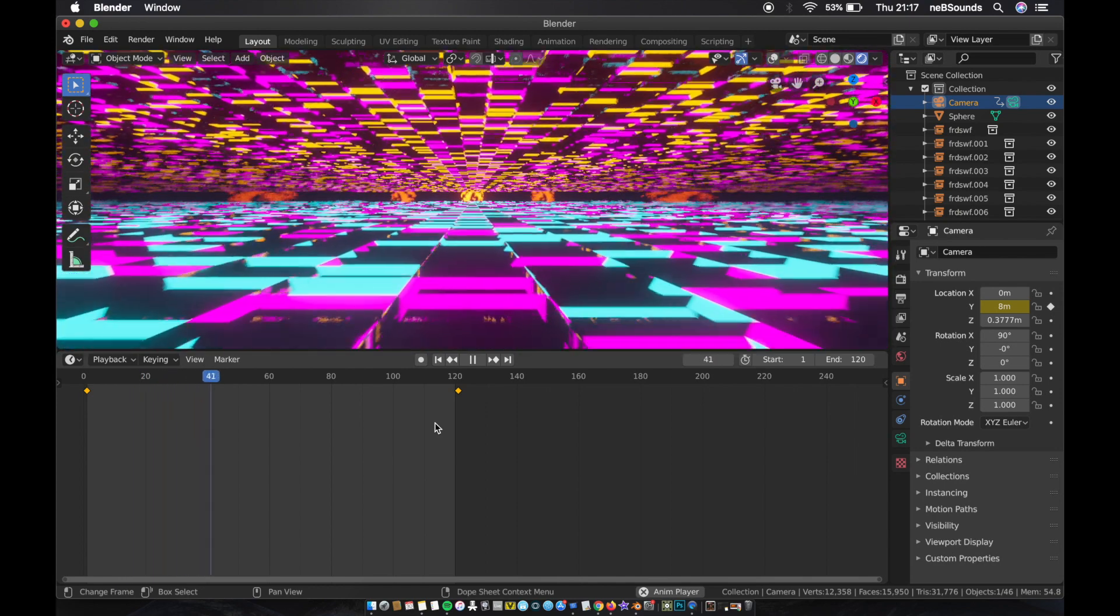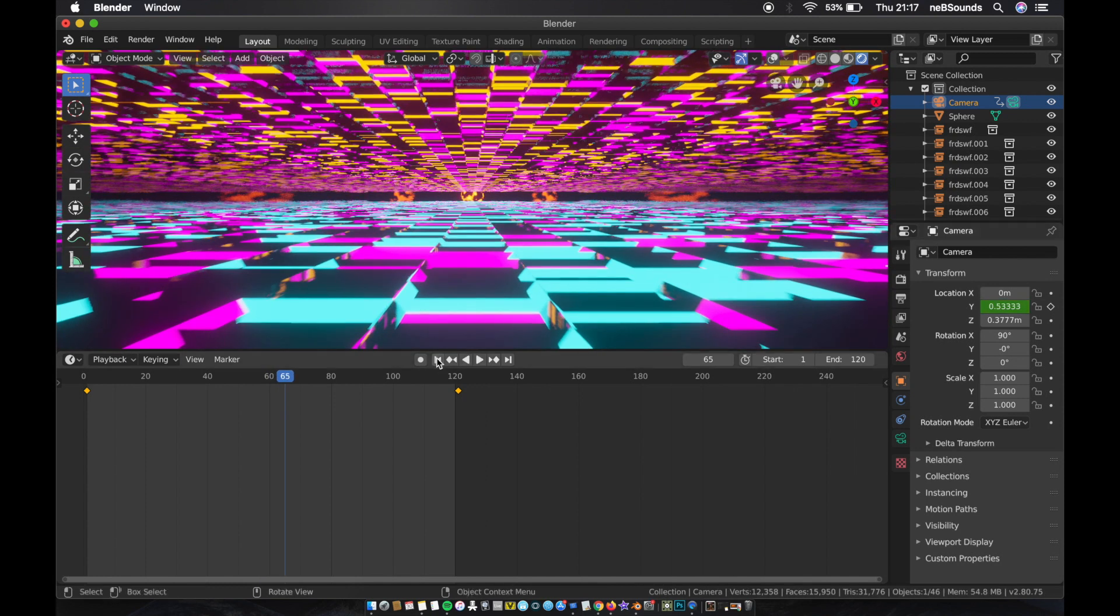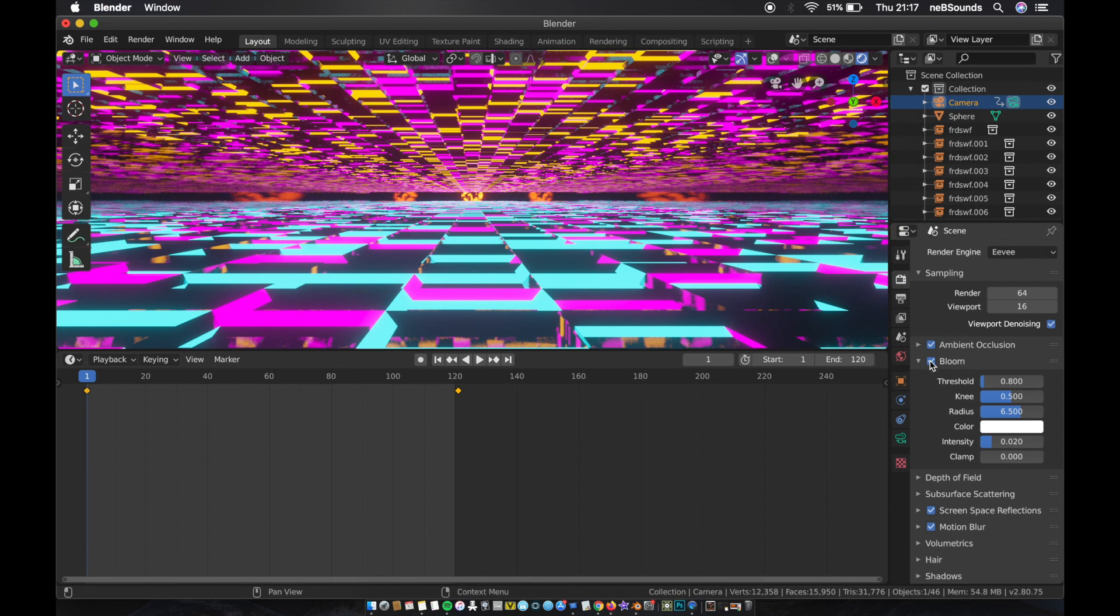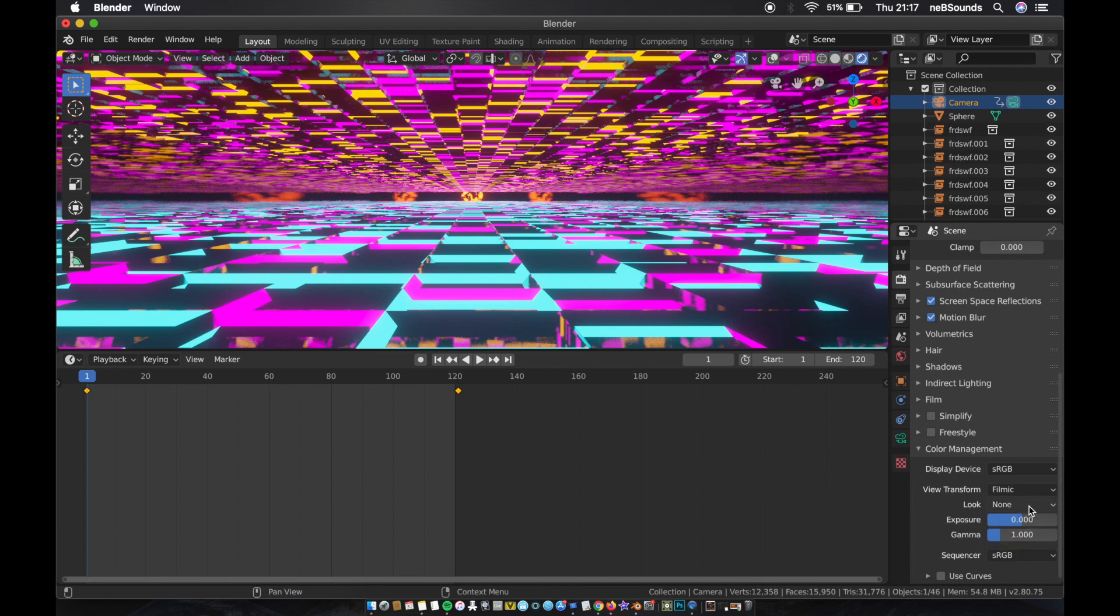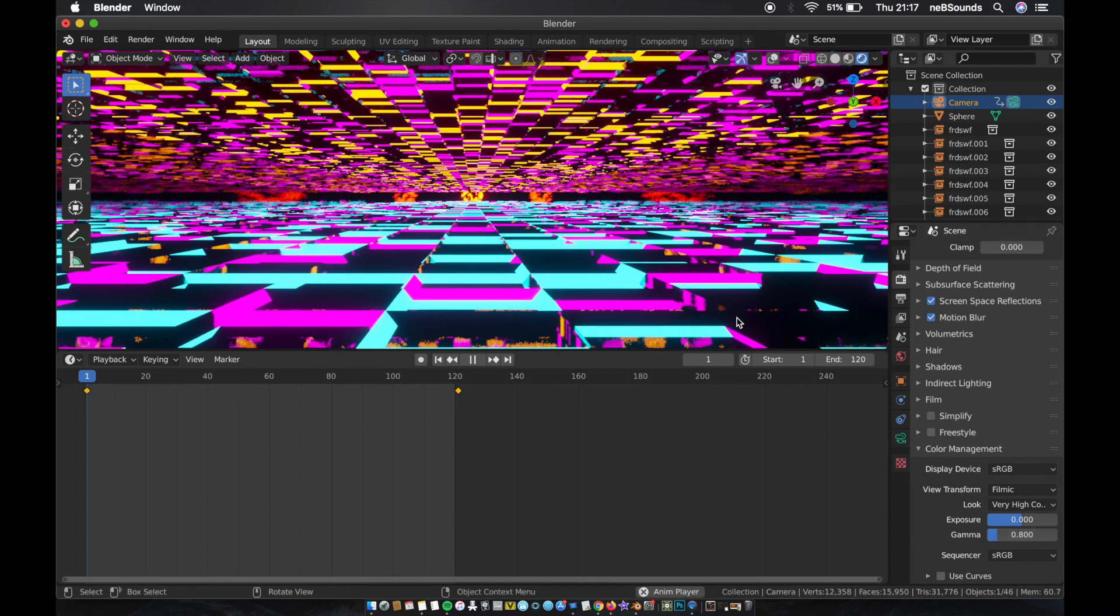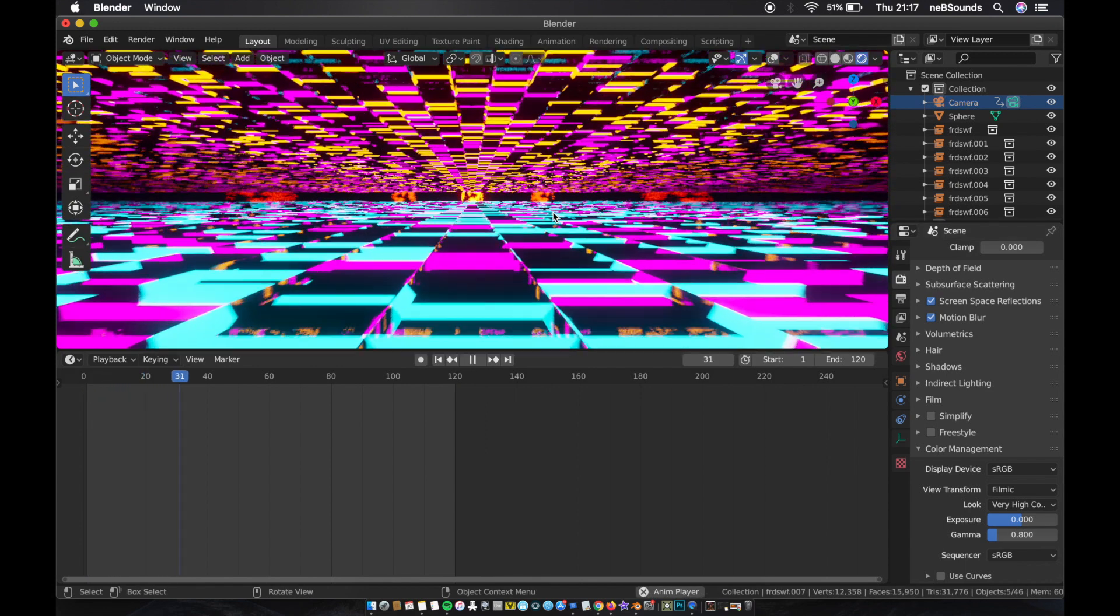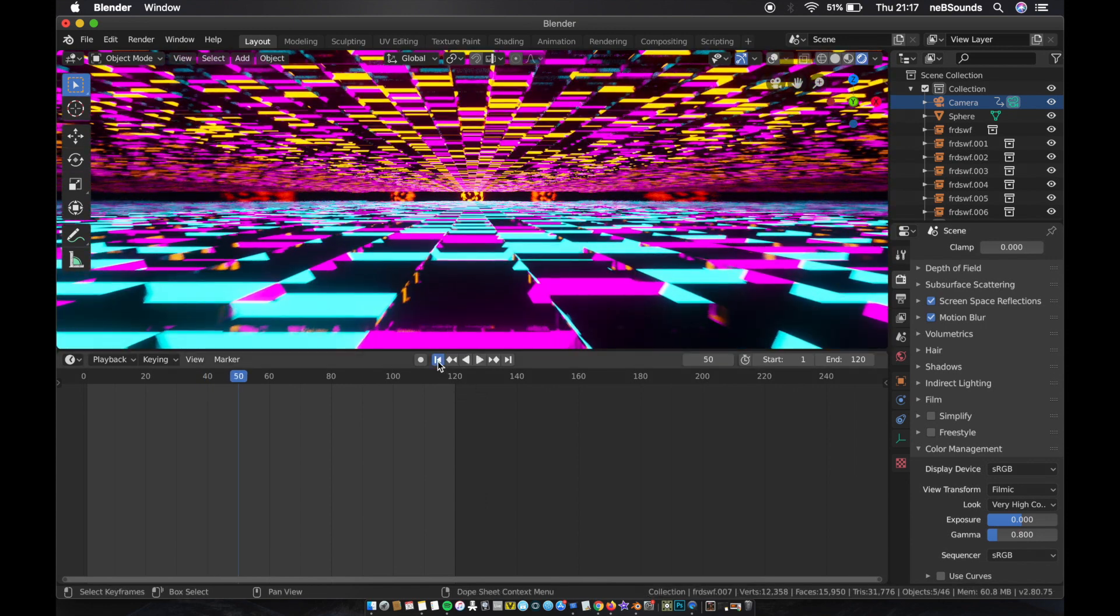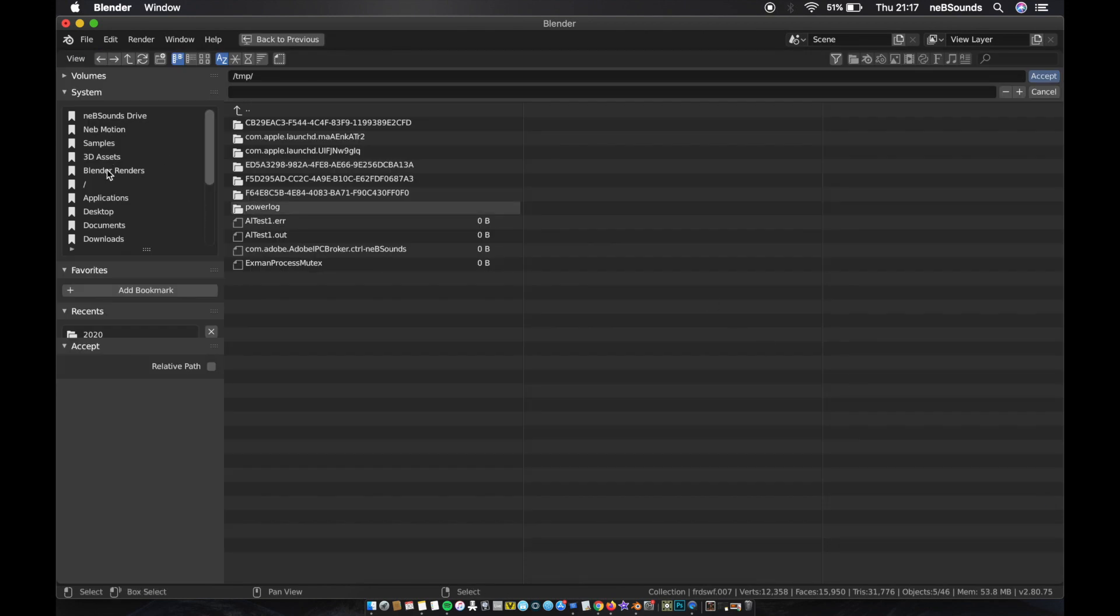Okay, now I'm just gonna do some final adjustments. So go to this section here, go to Color Management, and we're gonna change the look to Very High Contrast and drop the gamma down to about 0.8. And that's looking much better now.